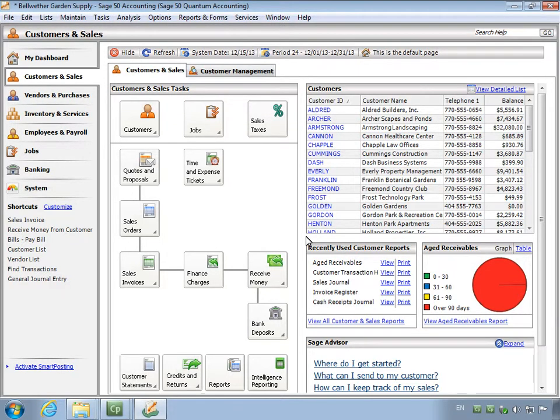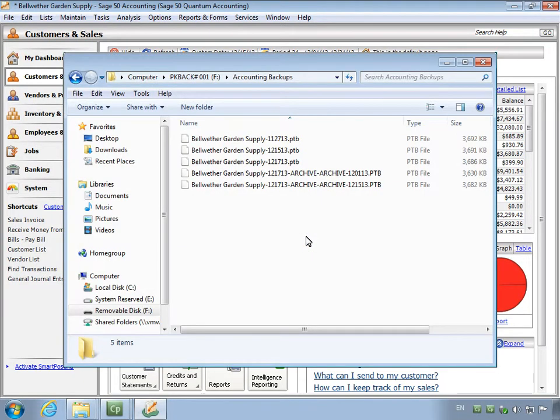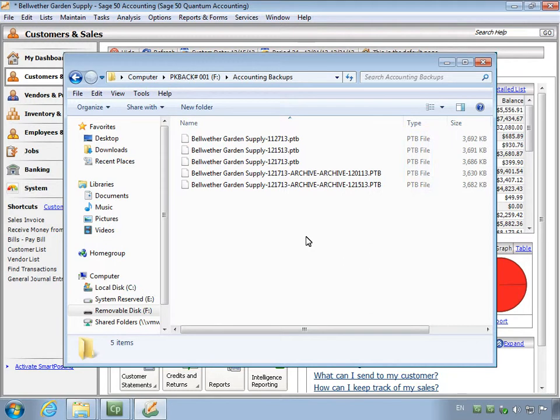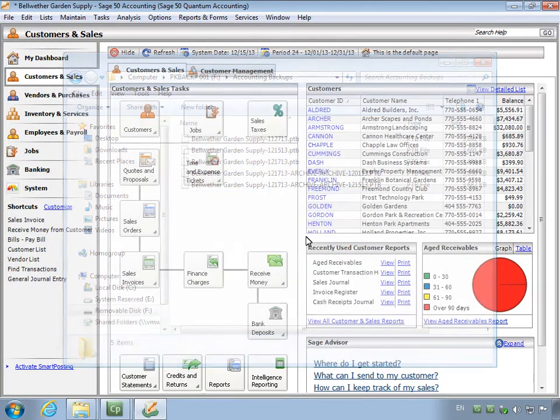When the backup is complete, you will be returned to the Sage 50 main window. You can open the backup location to see the new backup file or files. A Sage 50 backup includes the extension PTB. As previously mentioned, each backup contains 100% of your company information as of the date of the backup. If you include archives during the backup process, additional archive PTB backups will be included.